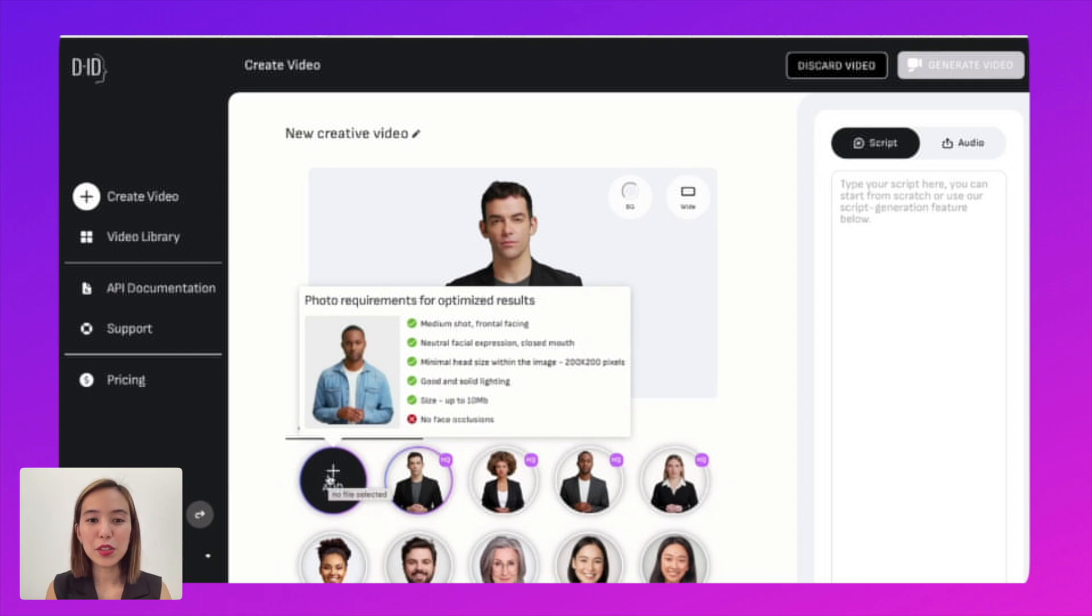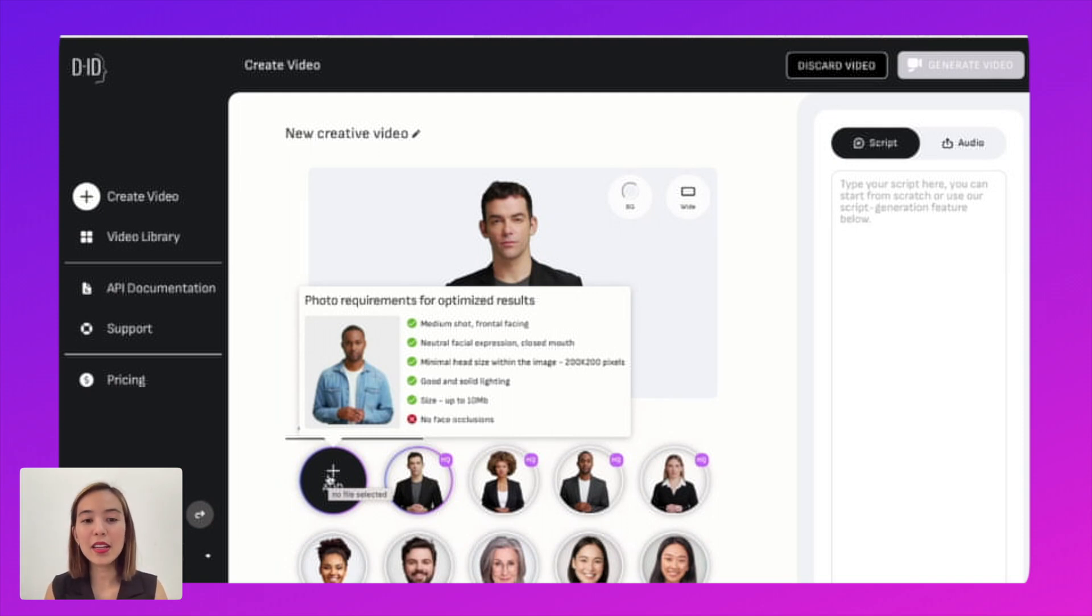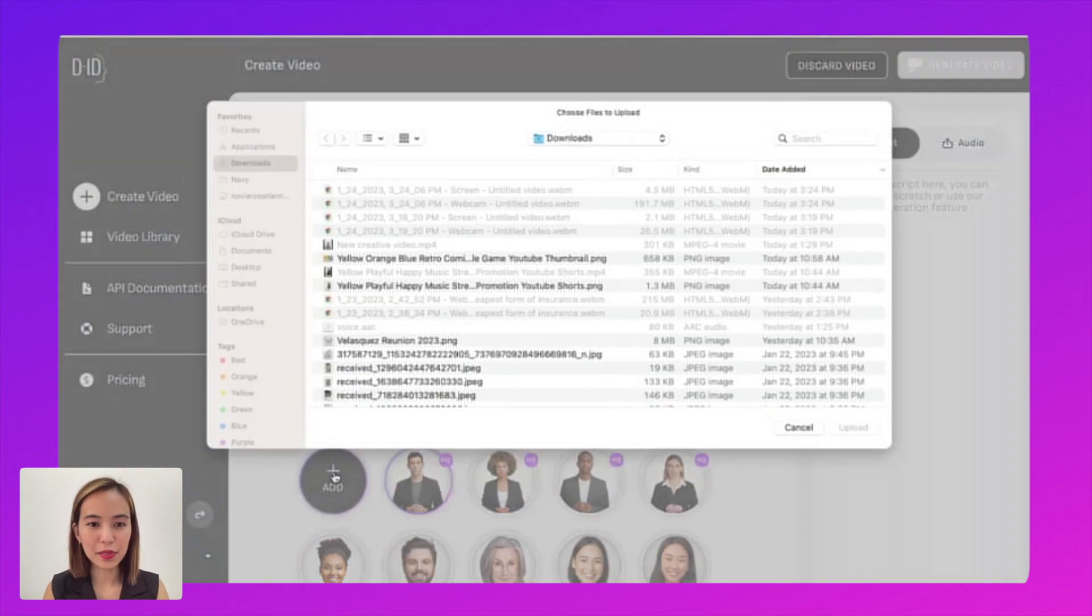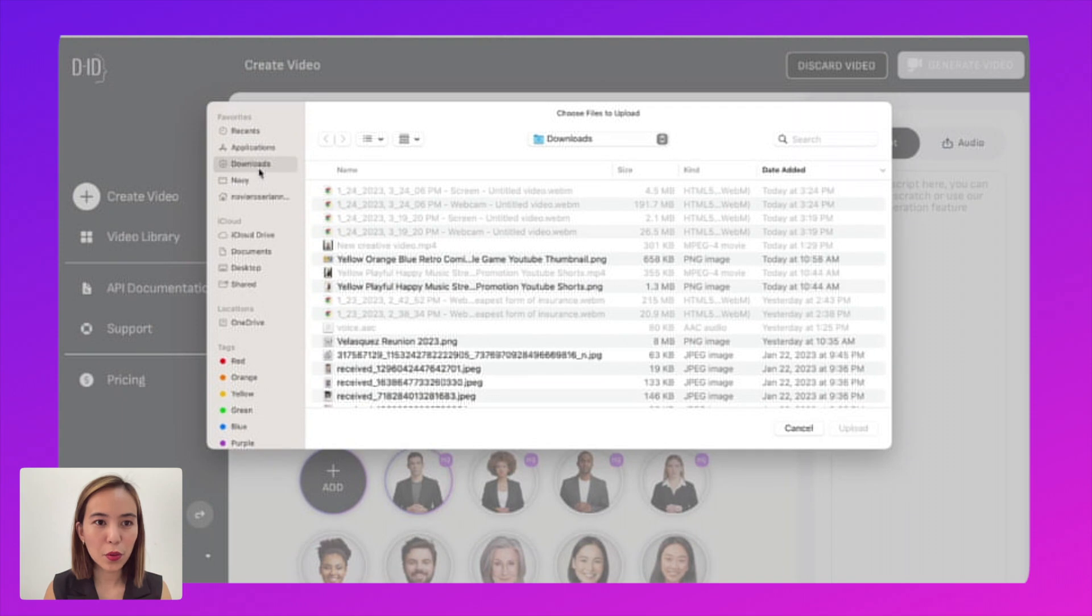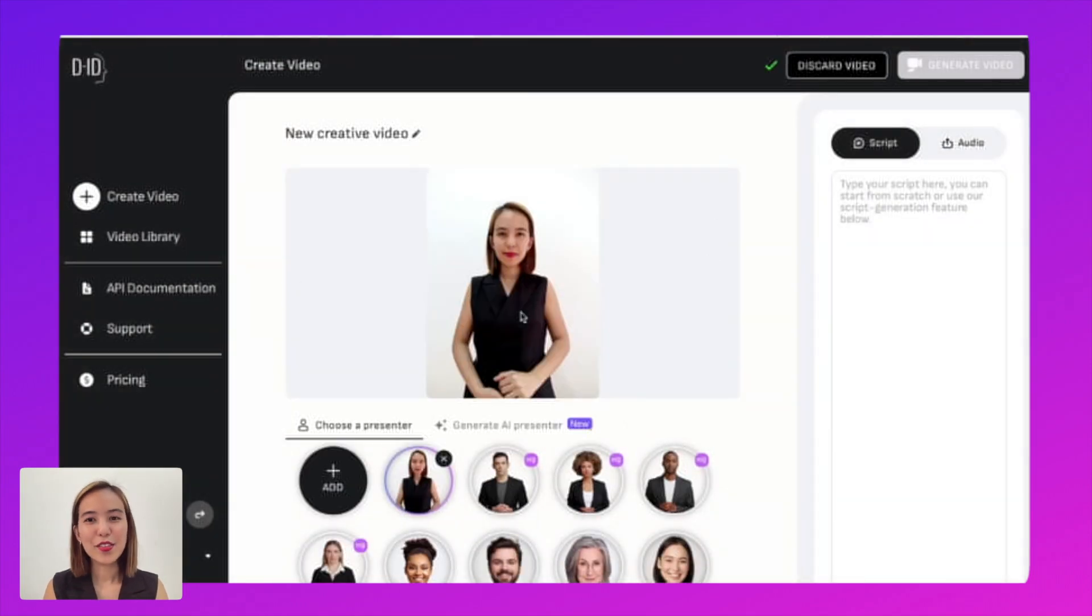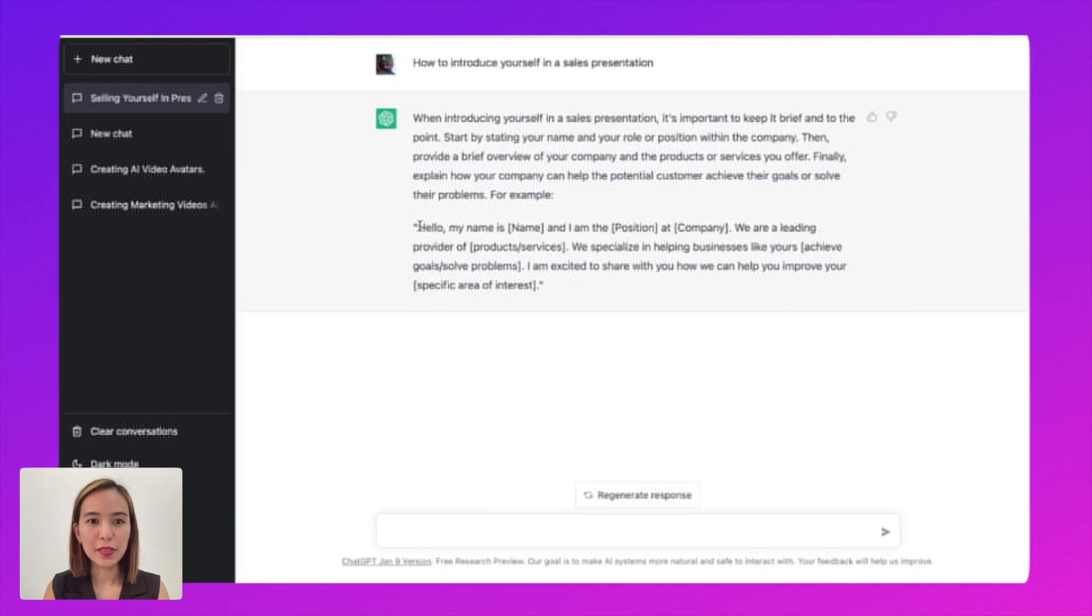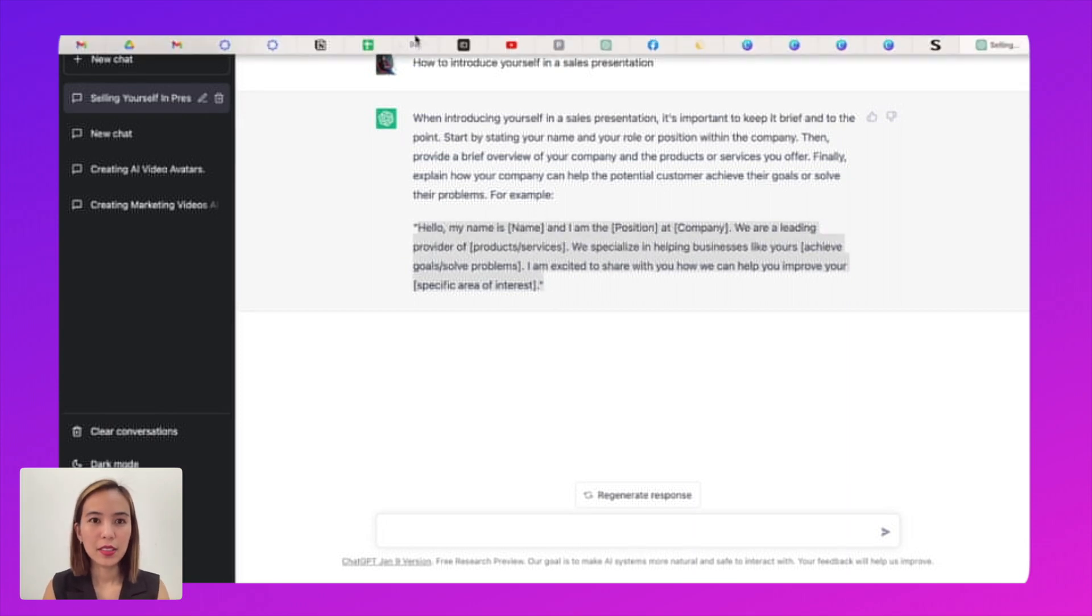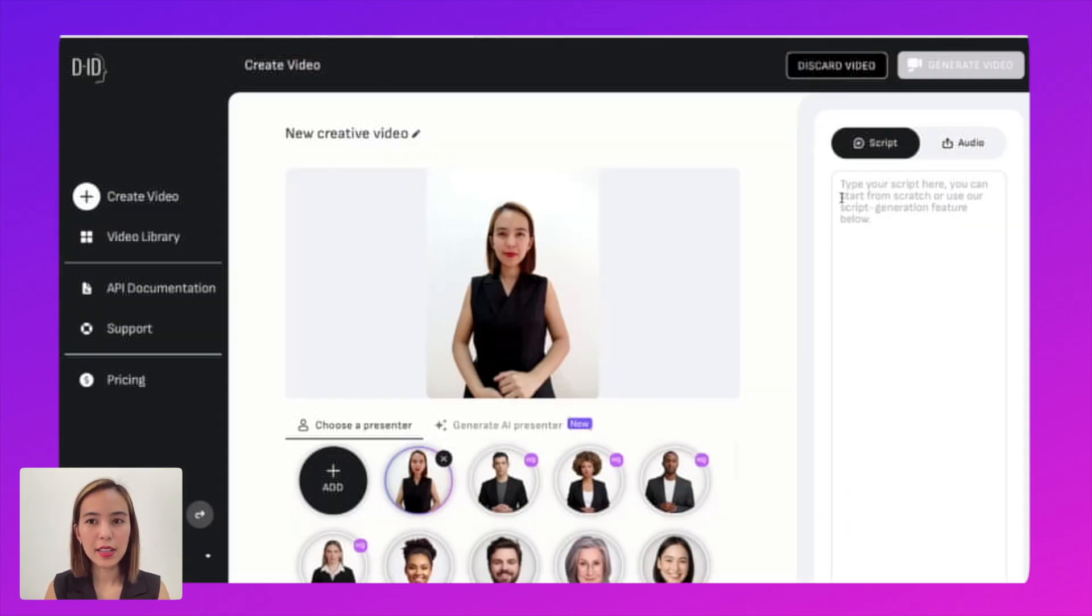And the requirements are medium shot, neutral facial expression, closed mouth, minimal head size, good and solid lighting, and up to 10 MB. So let's add, for example. Let's choose and let's upload it. So there's my picture. And then let's copy the script that we have. So there. Copy that and then paste it here.